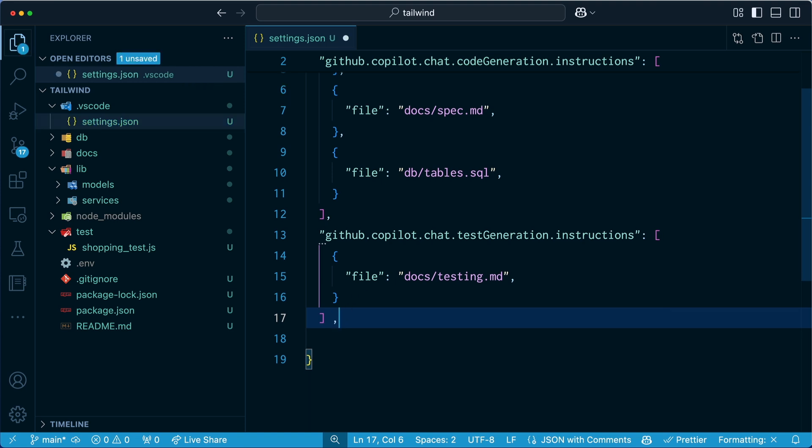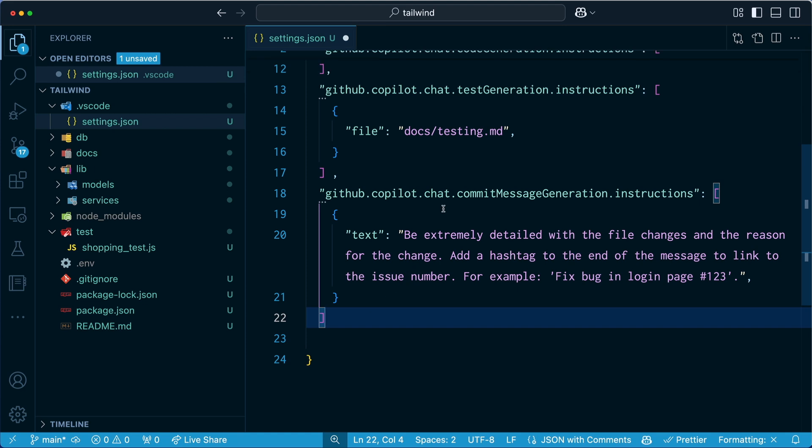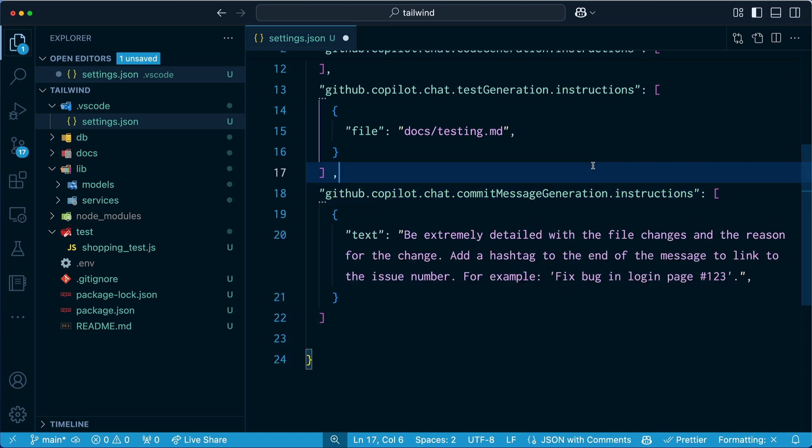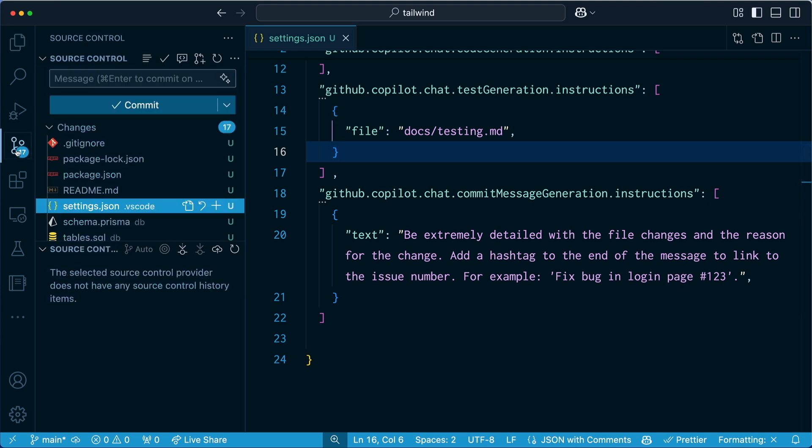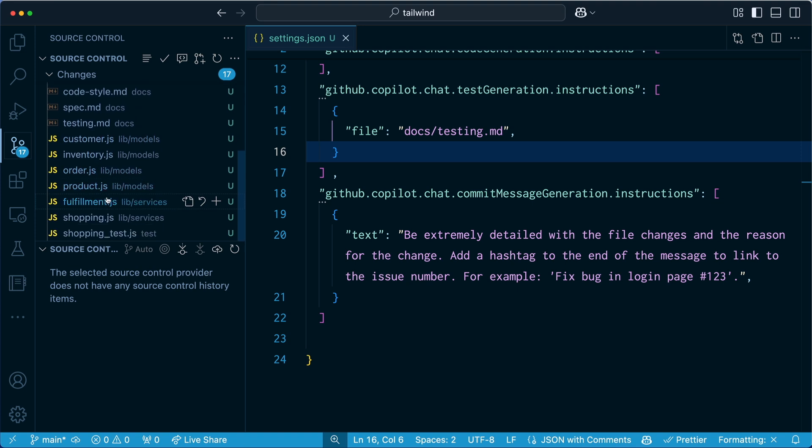So let's pop something in here. What I'm going to do is I'm going to add commit message generation instructions. And here's an example from a team that I used to work on. They want to detail file changes and the reason for the change. Now you can change this as you like. Anyway, they also demanded that you had a hashtag at the end of a message to link to an issue number. And the idea was that you should always be working against an issue. Now your company might do something different. But what I did want to show you is that if we come over now to the source control window, you can see we have a bunch of files that have changed here.